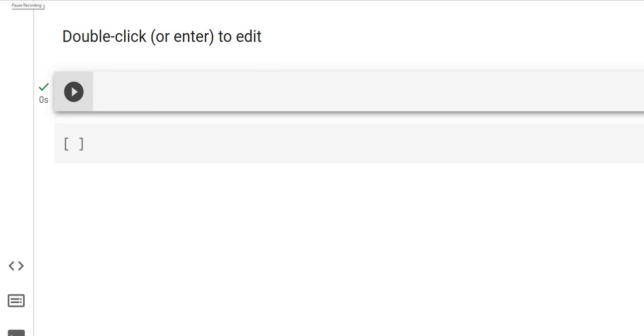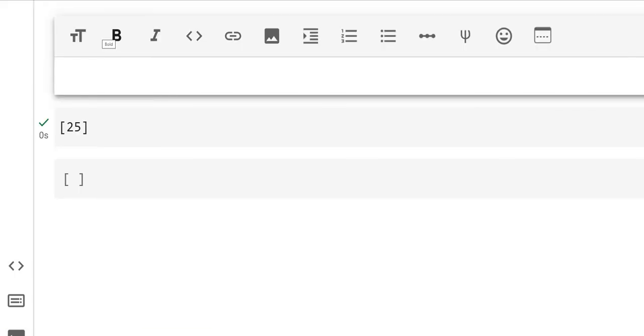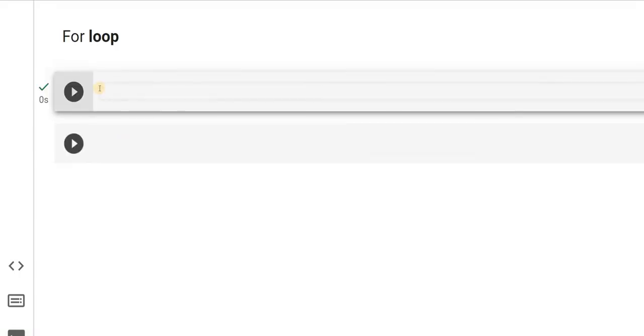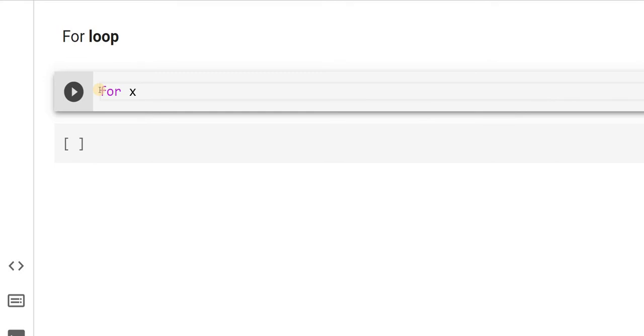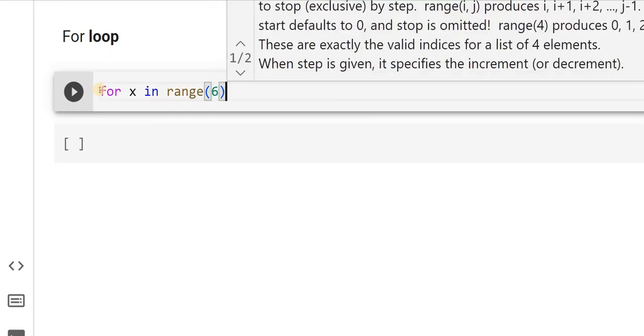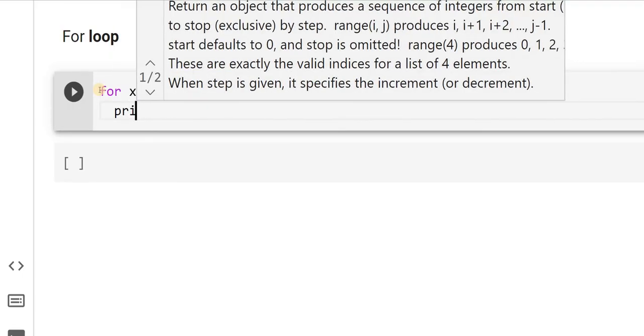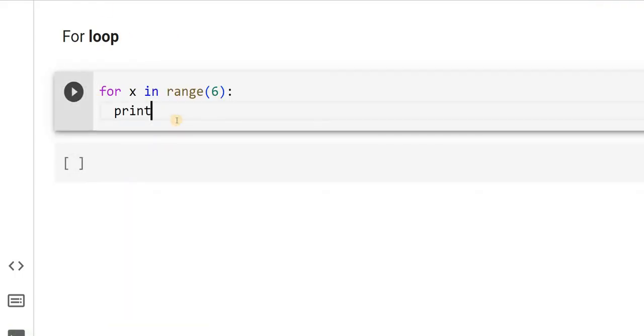Hello friends. In the previous video, we have seen while loops. The next looping statement that we are going to study is for loops. The syntax is for space x in range, I will write say 6, then colon, then I will say print x.